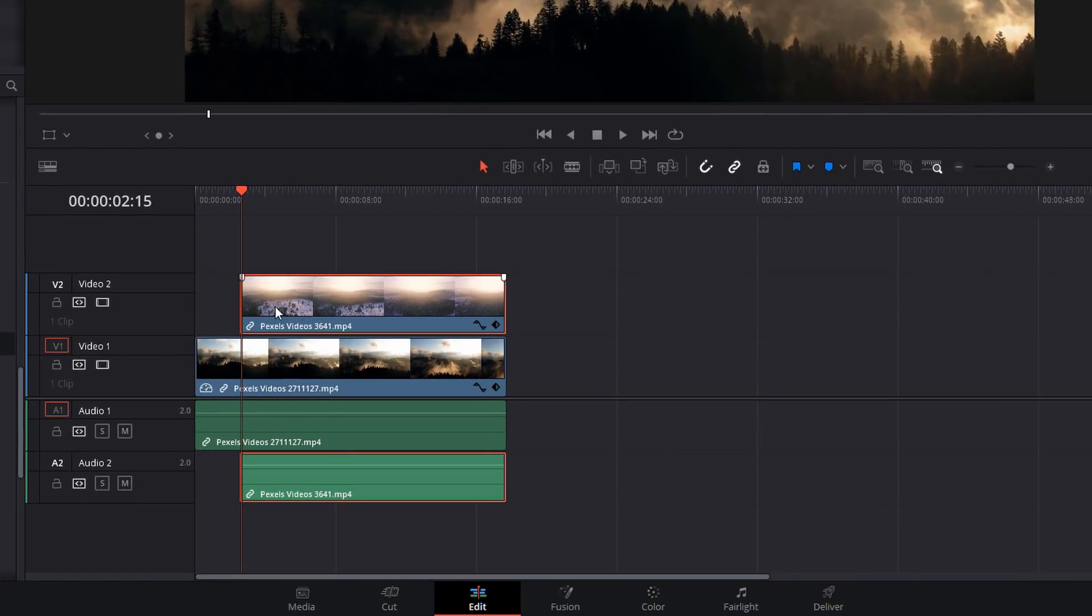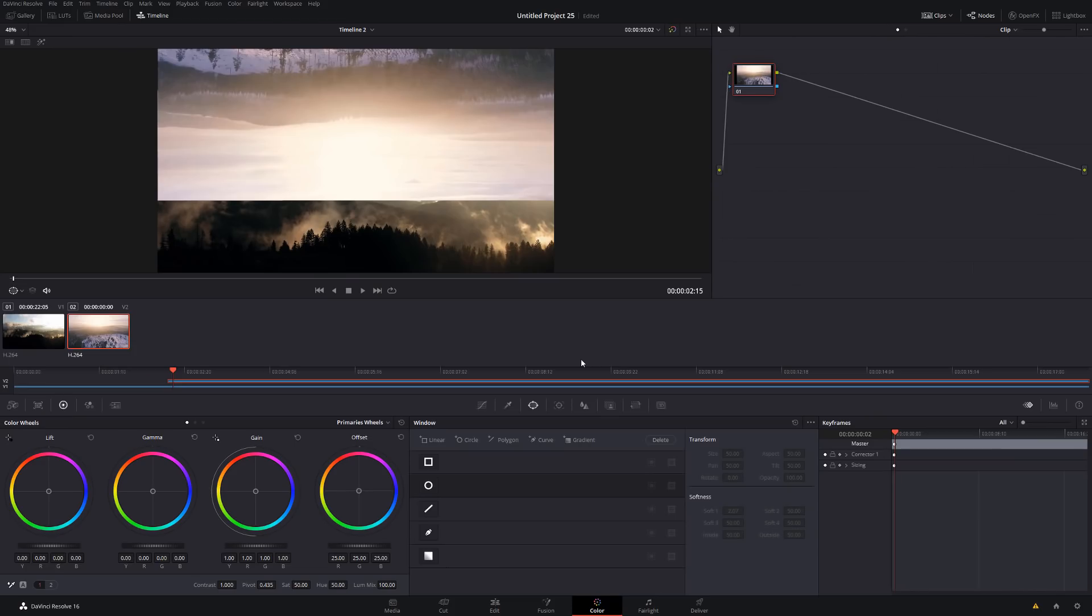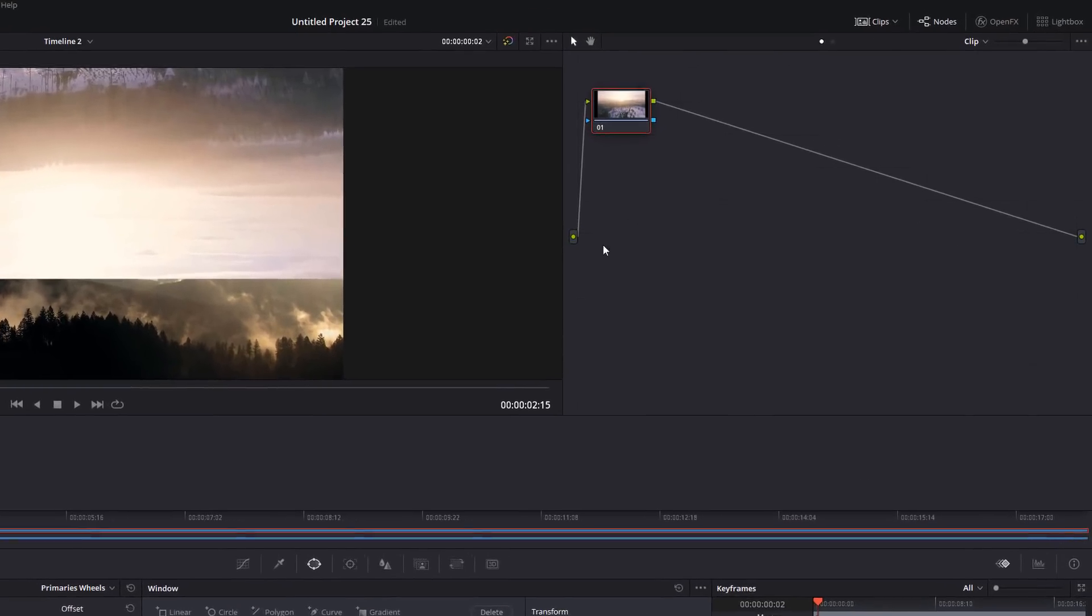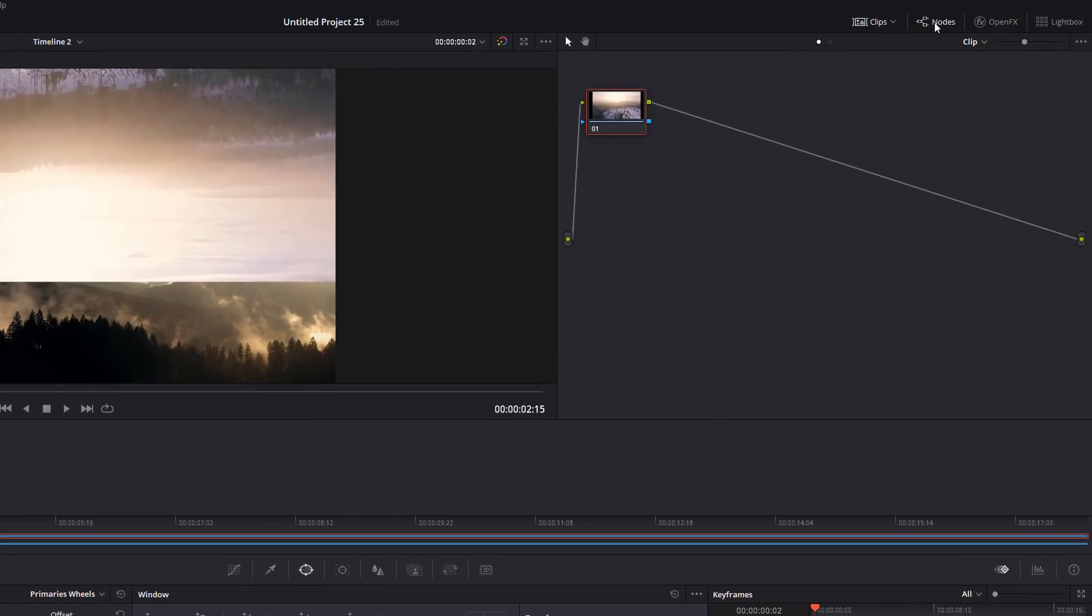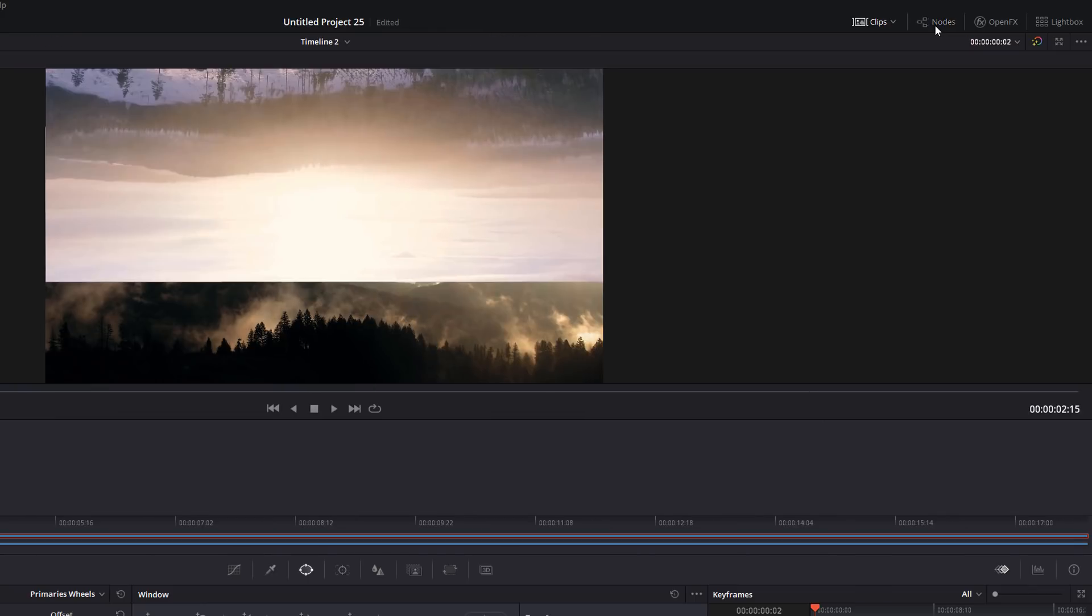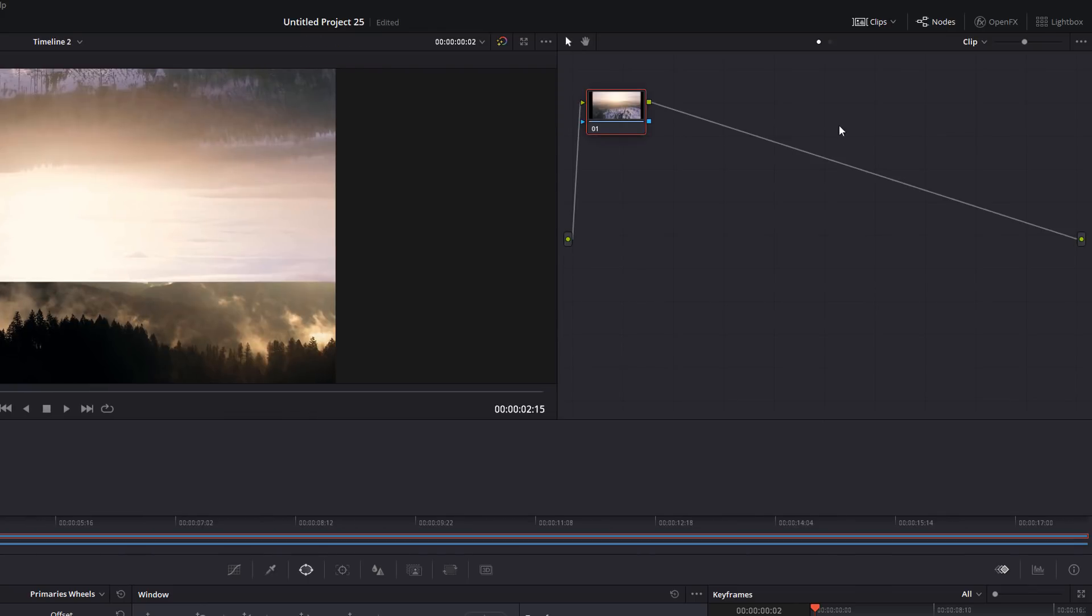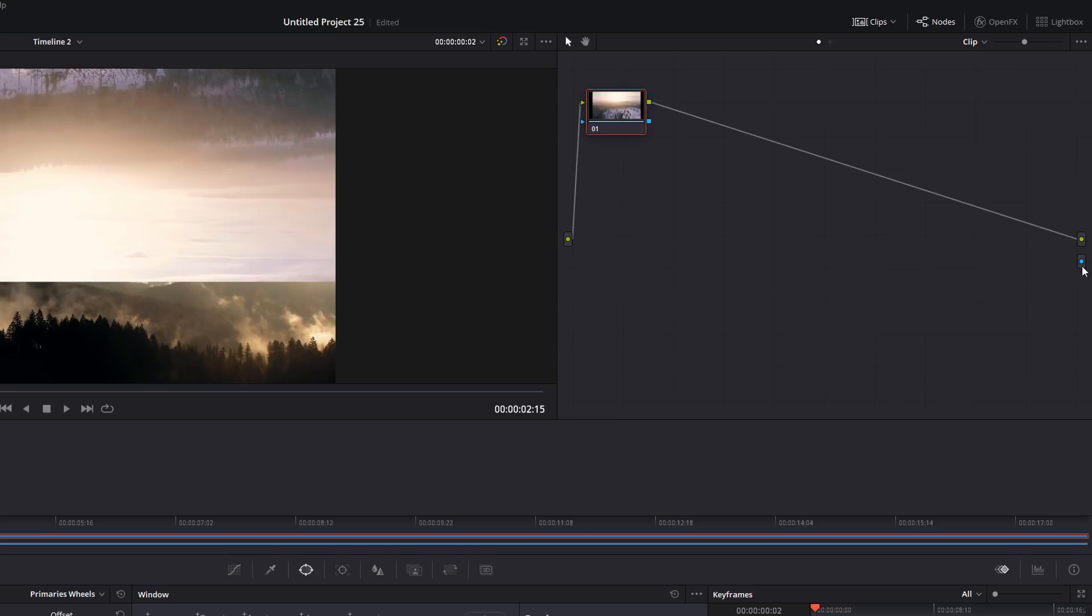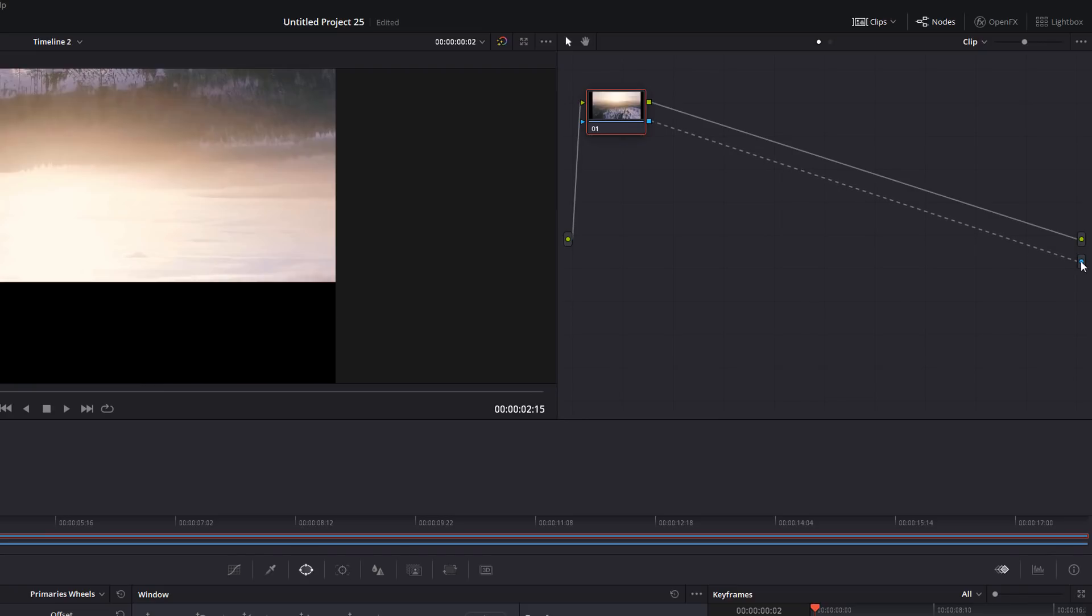So select the top clip on your timeline so it's highlighted in red, and then head into the color tab and it should look something like this. Don't worry if your color tab doesn't look exactly like this. I'll show you the specific points that you need. The first thing you need is your nodes. So in the top right hand corner, make sure that you enable your nodes and you should see this area here. Right click on an empty space and then click on add alpha output, and that will put a little blue marker here. Then all you need to do is drag this little blue square onto the little blue marker like so. And that will just enable you to make things within this clip transparent.